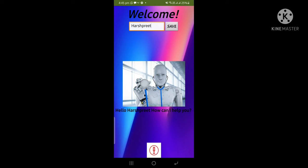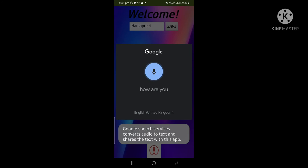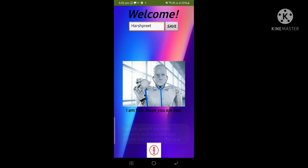Hello Harshpreet, how can I help you? As you can see, it speaks as well and gives the text. How are you? I am fine. Hope you are too.